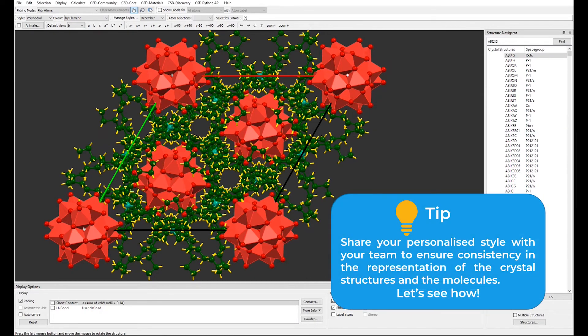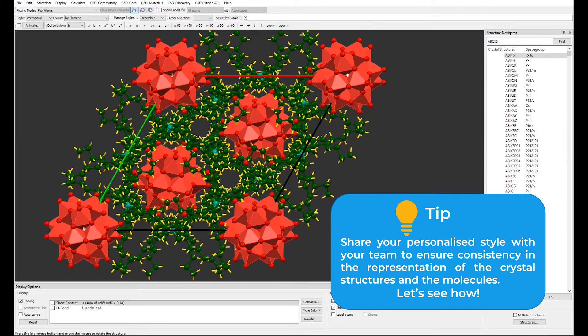If your team and your collaborators are working together on a project, paper, or presentation, it could be ideal to ensure consistency in the representation of the crystal structures and the molecules. You can share your personalized style from Mercury with your team.